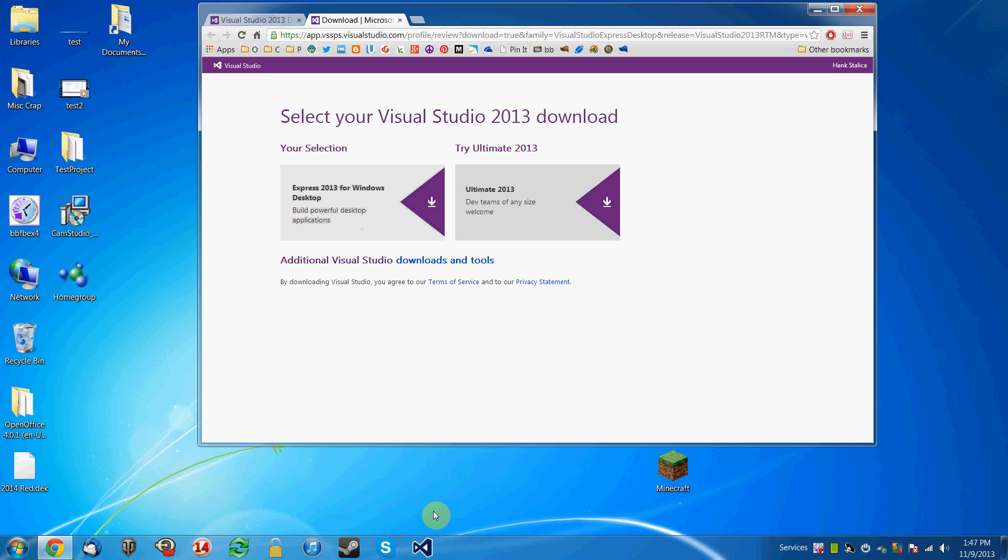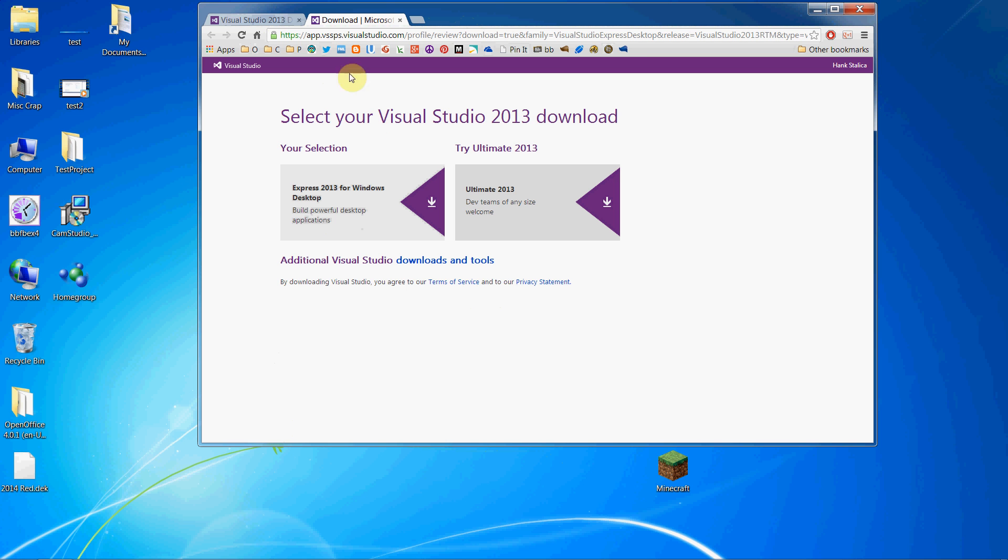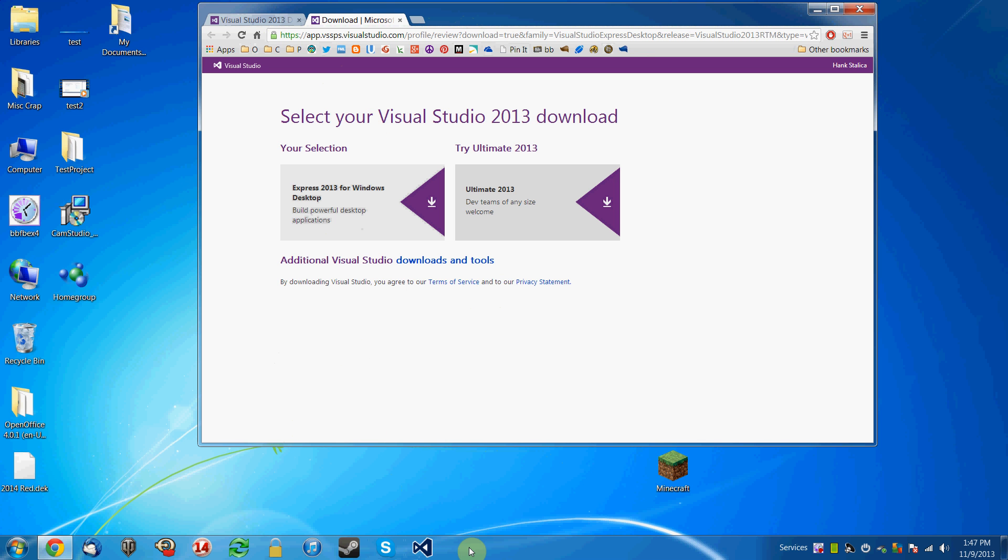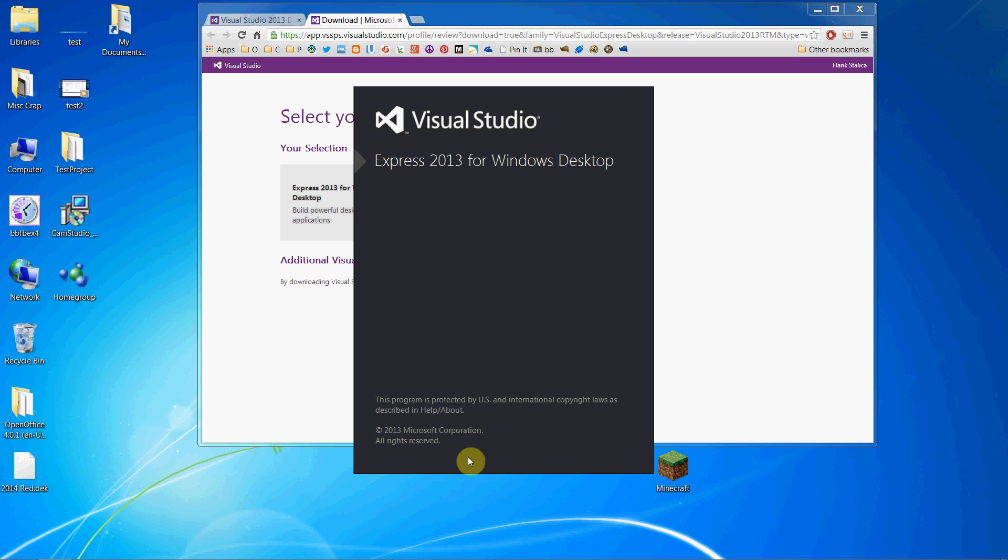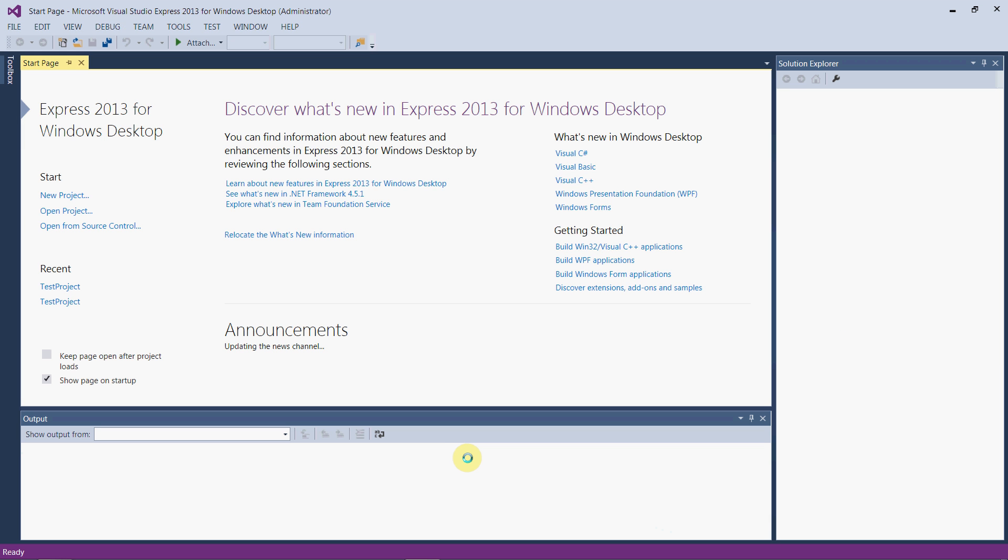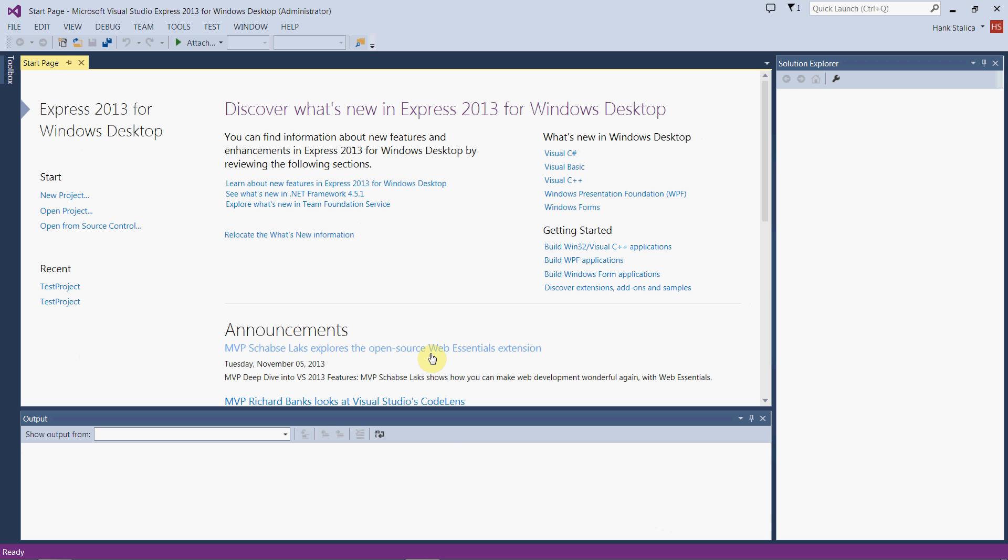Once we run the installer and everything's installed, we can click on our shortcut and that will open this thing up. The first thing we're going to see is this start page.